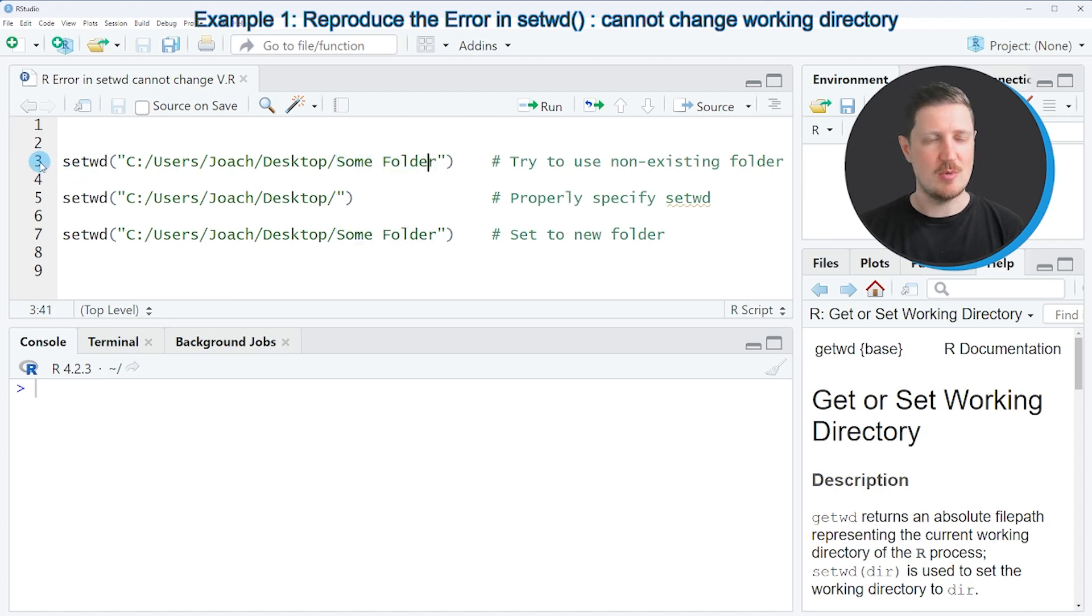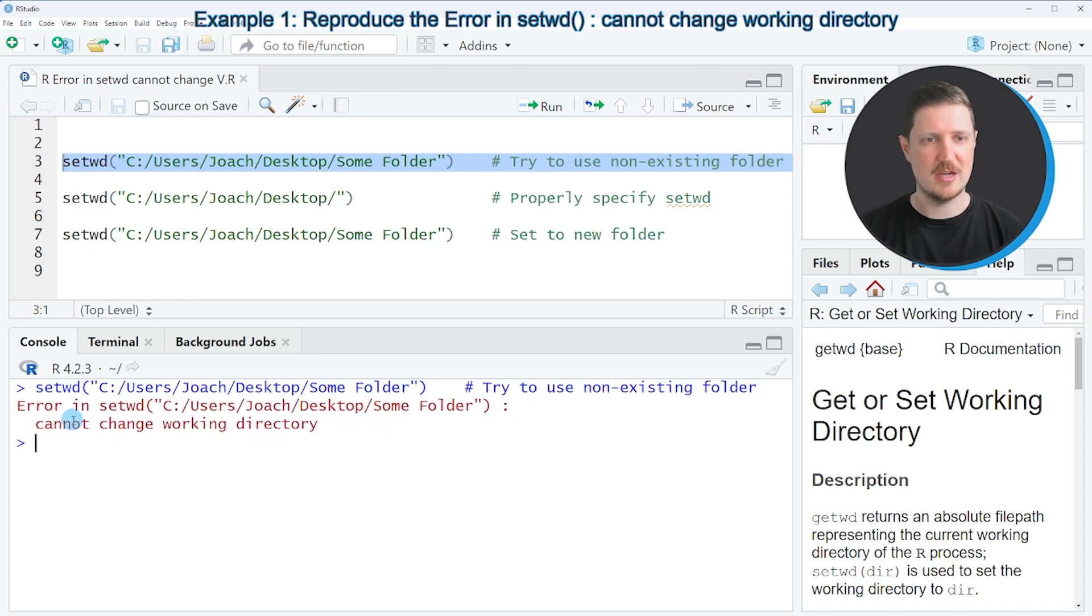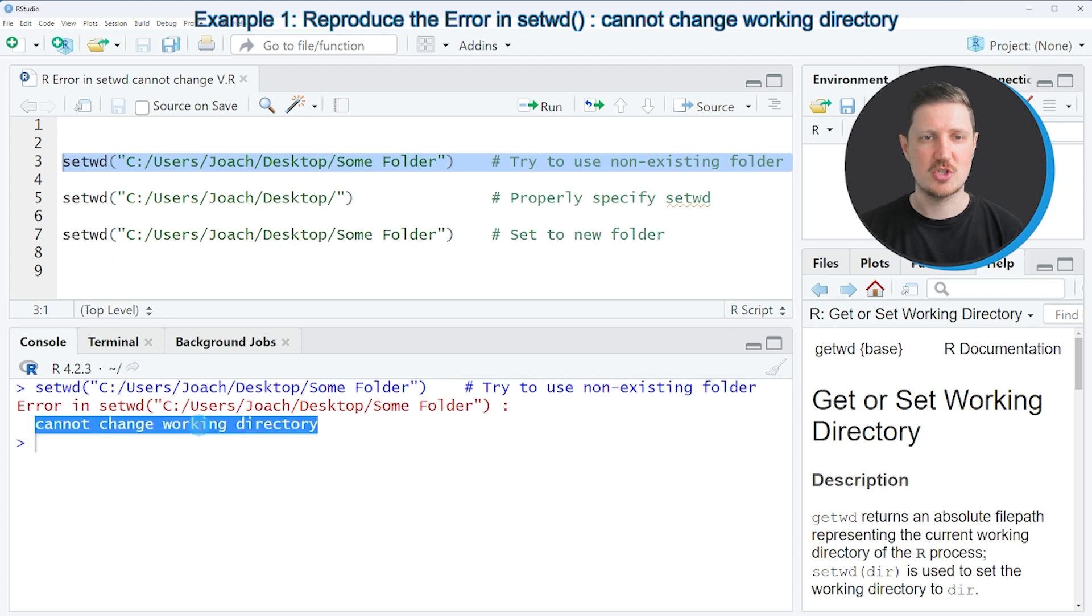However, when I run line 3 of the code, you can see that at the bottom in the RStudio console, the error message 'Error in setwd cannot change working directory' is appearing.